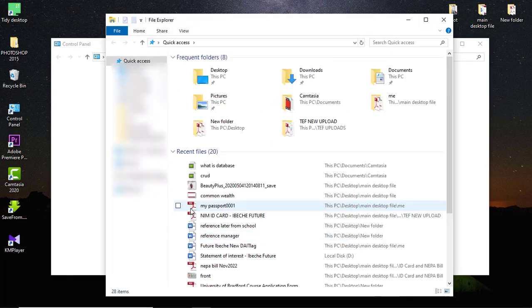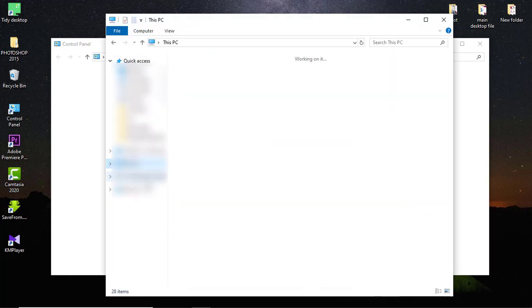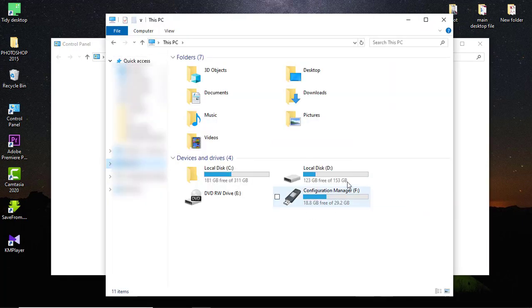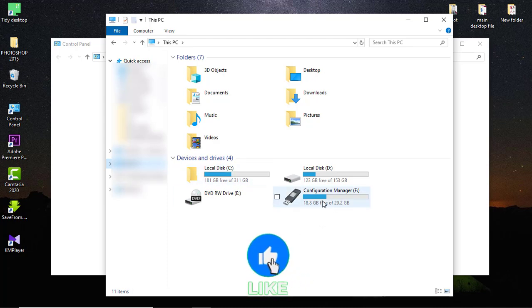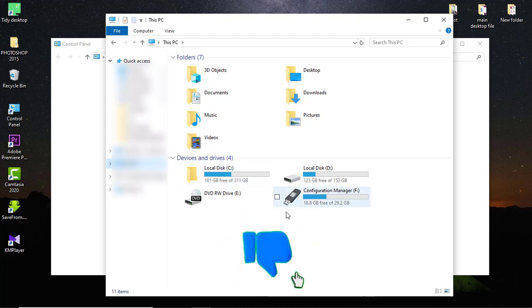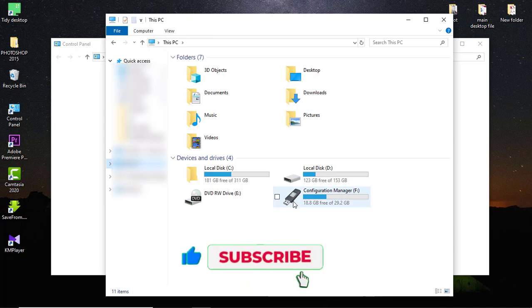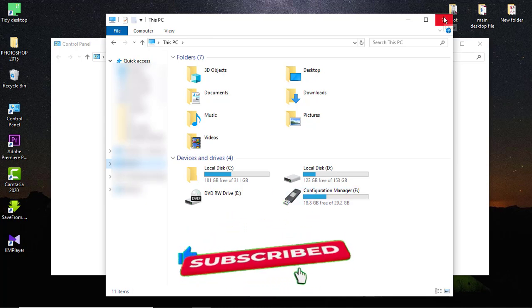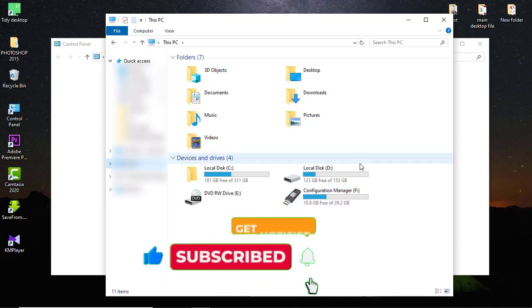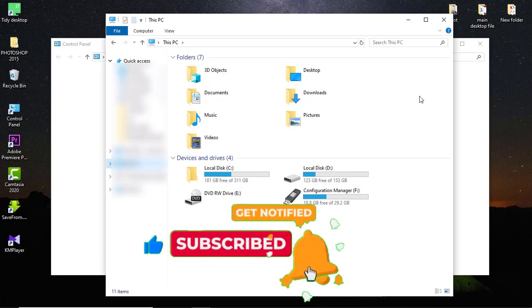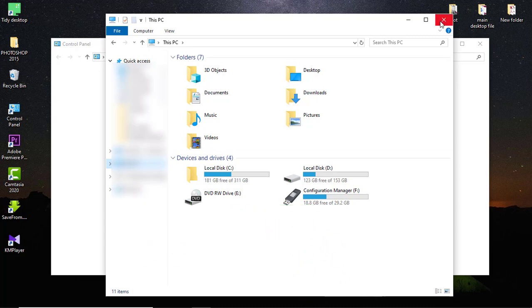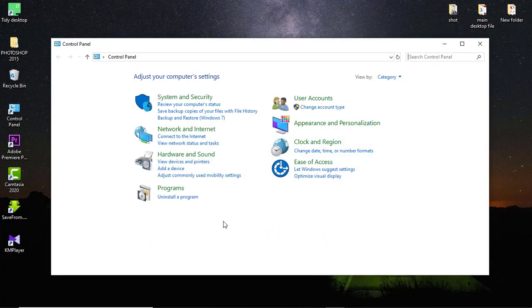When I say it's not showing on your computer, I mean when you go to My Computer, it should show here. As you can see here, it's showing. I am going to show you how to troubleshoot it and make it start showing once it is not showing. You have three ways to do this.